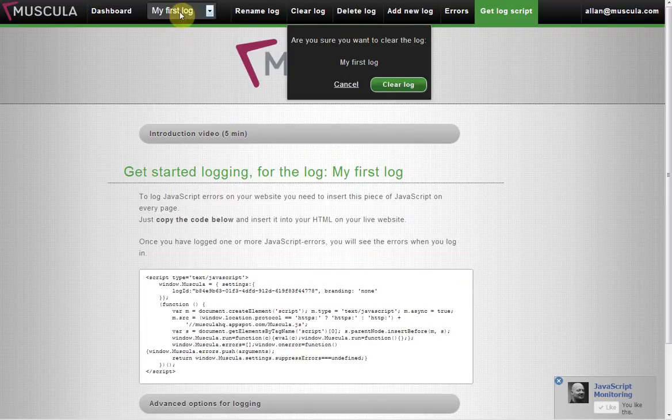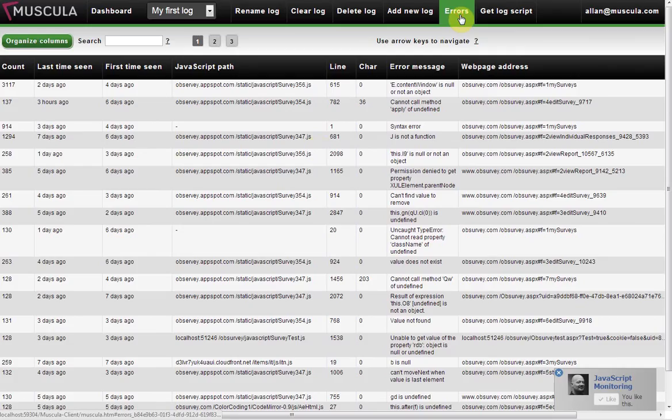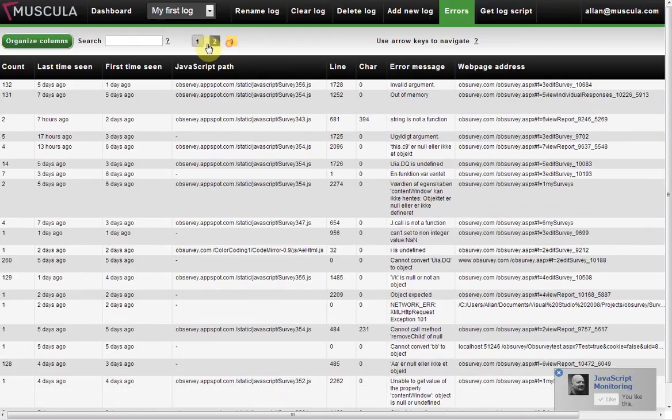But once you've logged errors, here under errors, you will see the list of errors that you have logged. There is paging here.